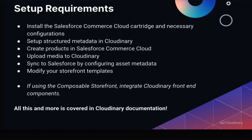To get started, you need to install the Salesforce Commerce Cloud cartridge and apply any necessary configurations. Then you'll need to set up the structured metadata within Cloudinary, create products in Salesforce Commerce Cloud, upload the relevant media to Cloudinary, sync all of the media to Salesforce by configuring the assets metadata, and then modify your storefront templates to use Cloudinary.